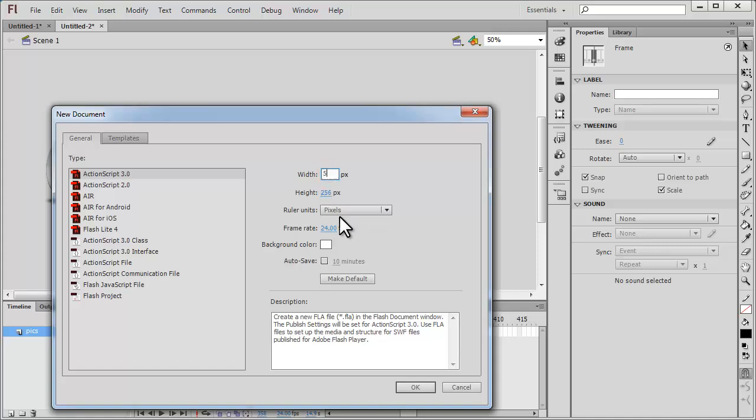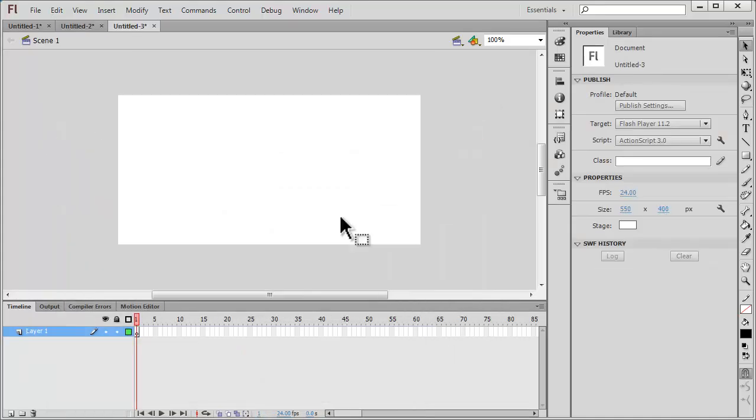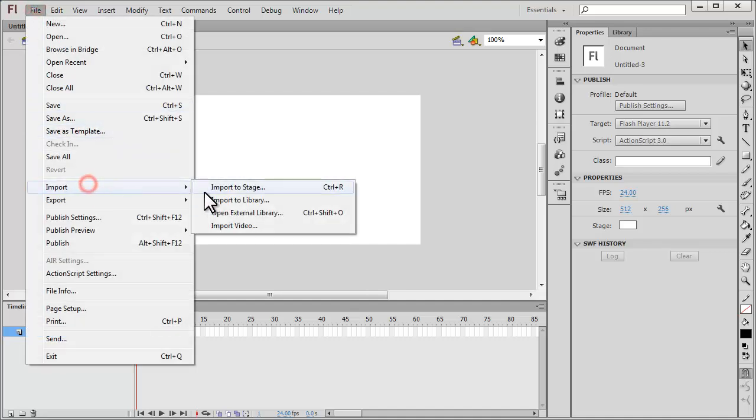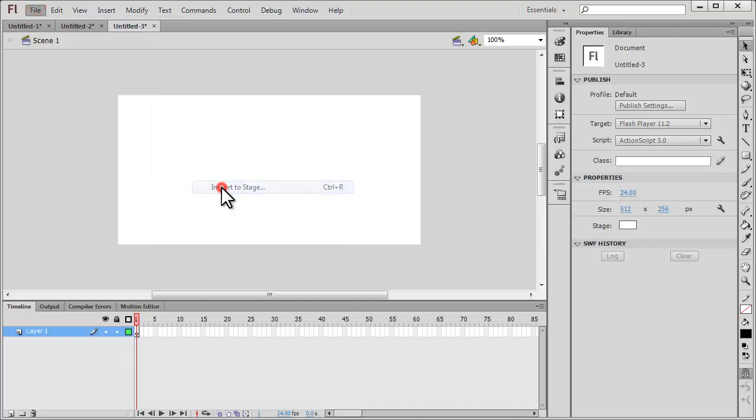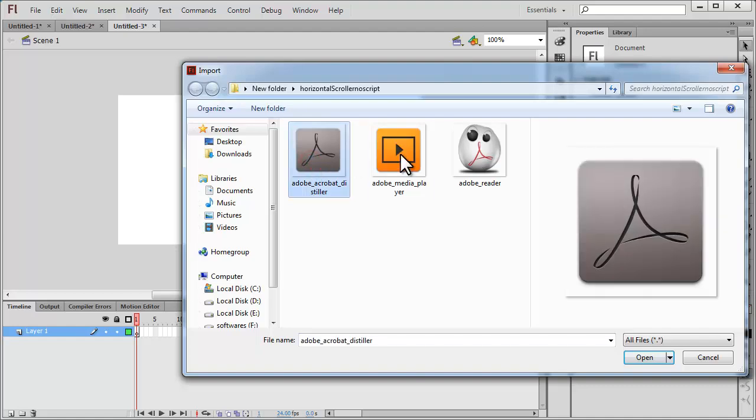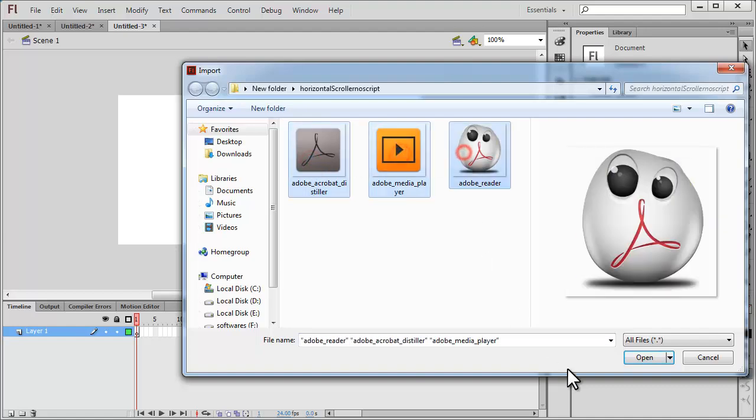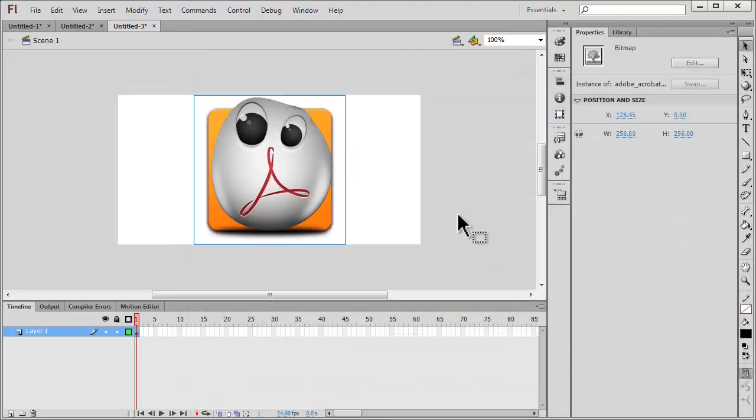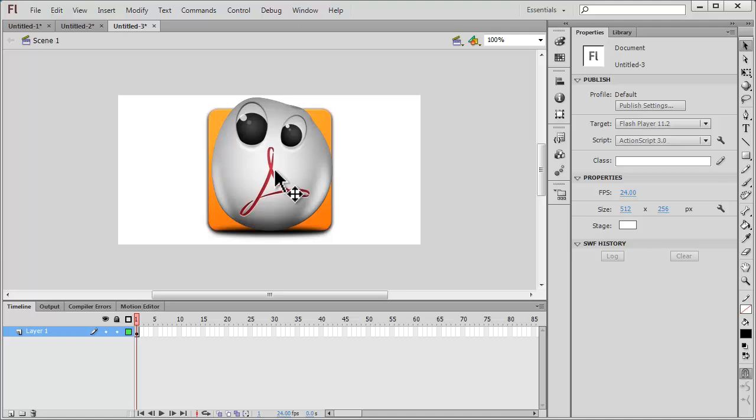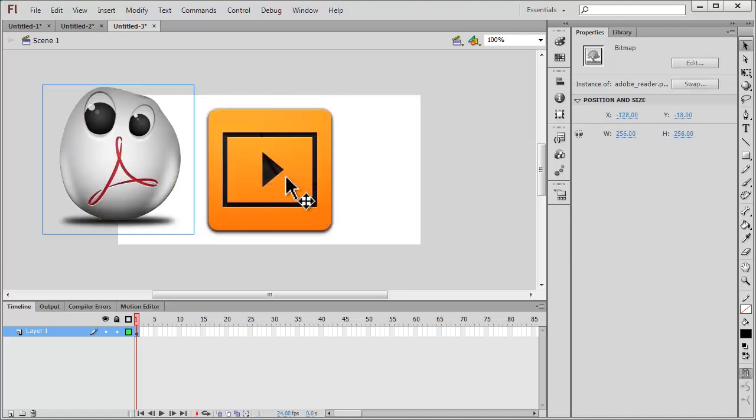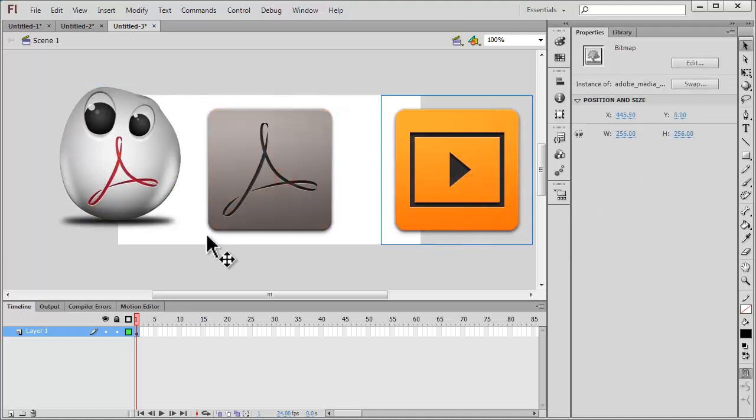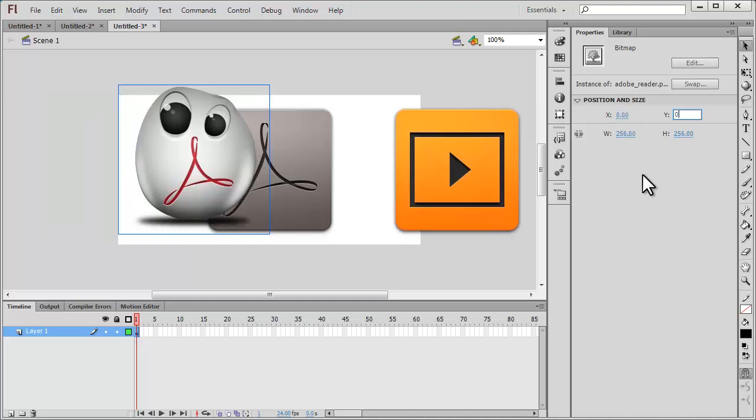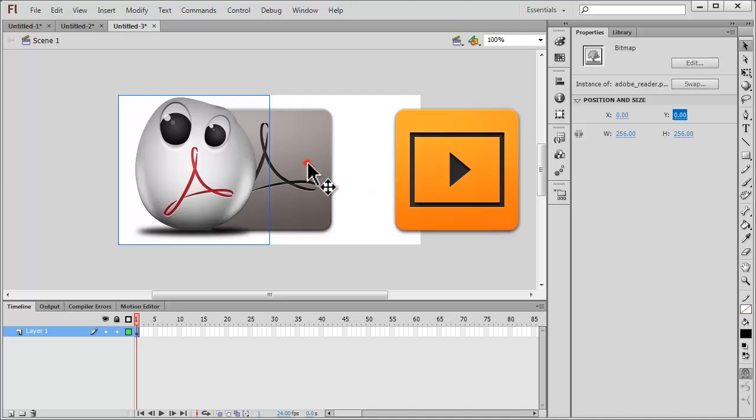Now I need to get the three pictures in. File, Import, Import to Stage. Let me select the three pictures using the Shift key, hit Open, and start aligning them. The first picture goes at X=0 and Y=0.